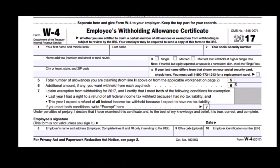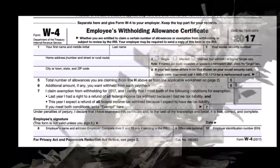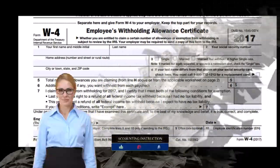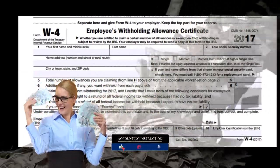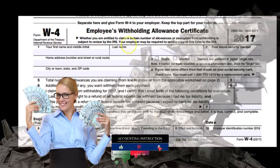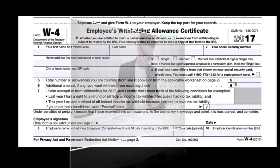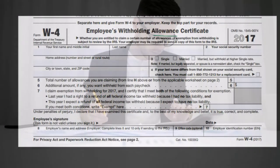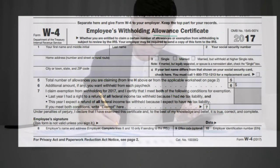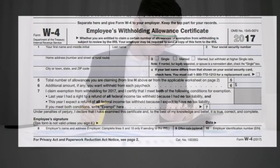The exemptions — where we get one for ourselves and each dependent — can be thought of as similar to reporting the number of allowances on the W-4. They're not exactly the same, because the number of allowances may differ from what we report on the 1040, but they're similar in that allowances, like exemptions, are a big factor in determining what our tax will be.